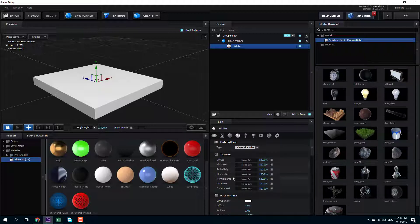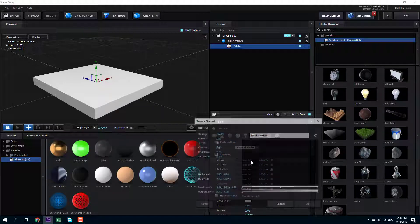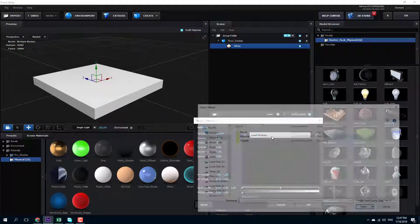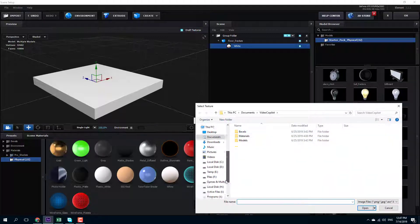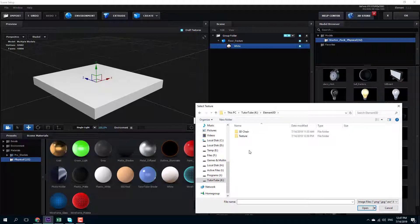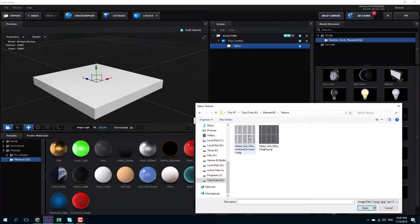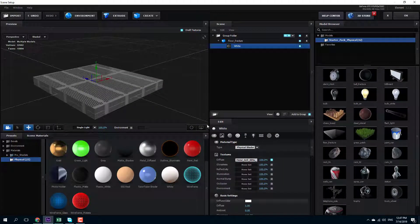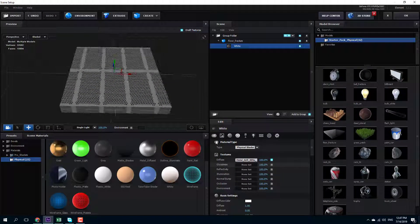So that's the diffuse, glossiness, reflectivity, and other textures right here. I'm going to select the diffuse texture. I can see I have an option to load the texture, so I'm going to click on this. In my drive, I'm going to go into my Element 3D folder, inside of texture, and select the Metal Grill Height. I'm going to open this out and press OK, and you can see that the Metal Grill option is now loaded.